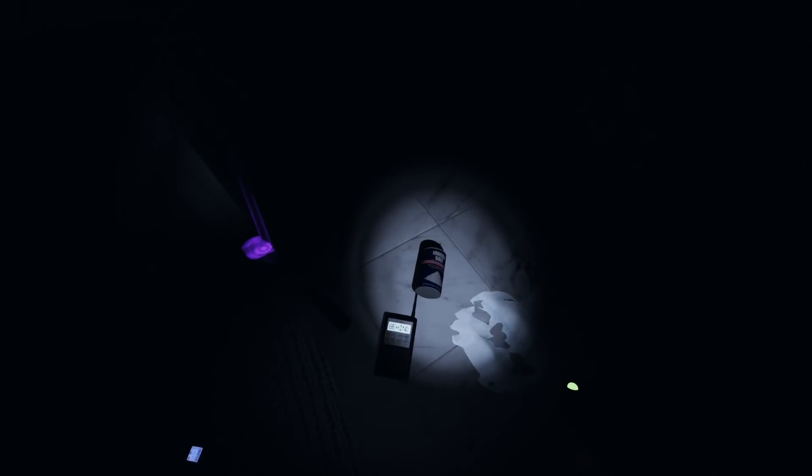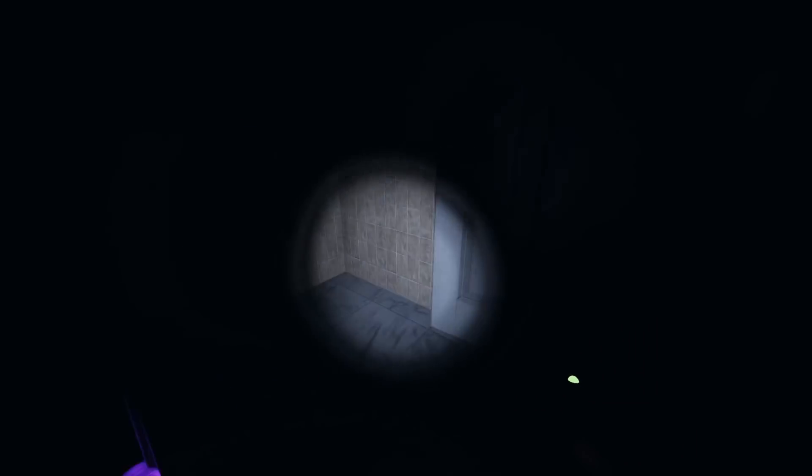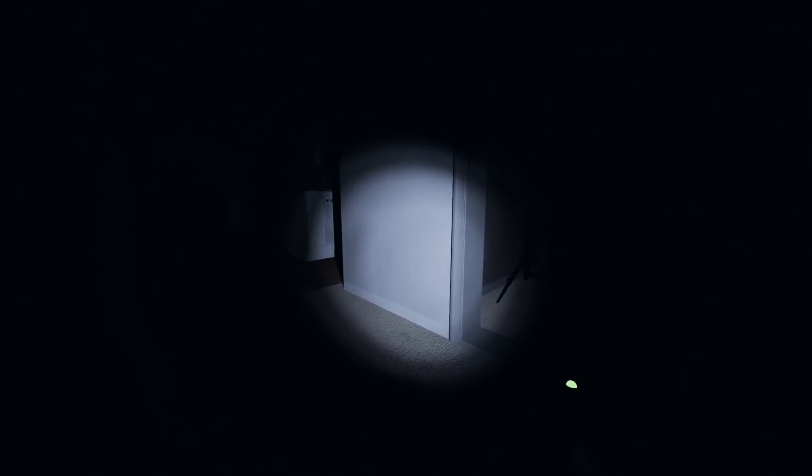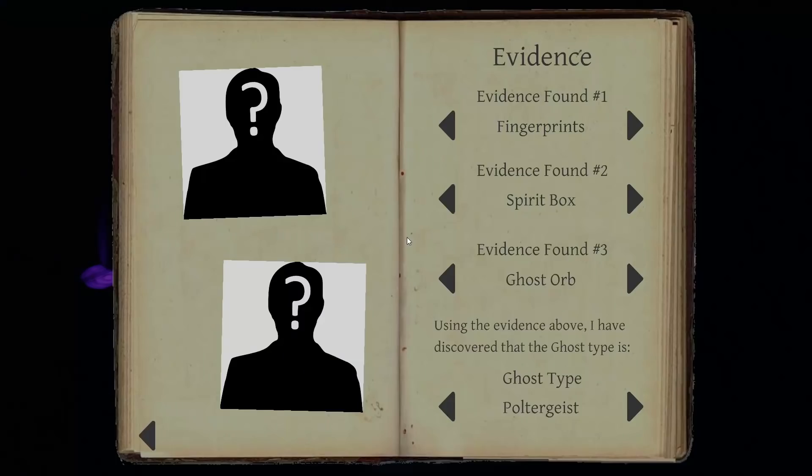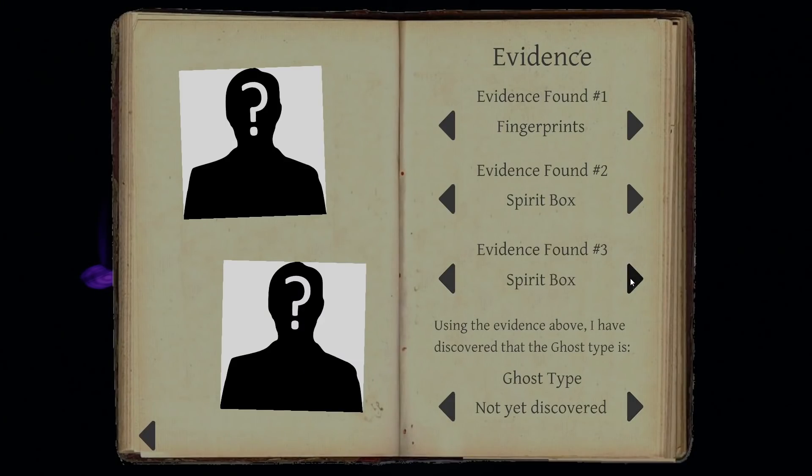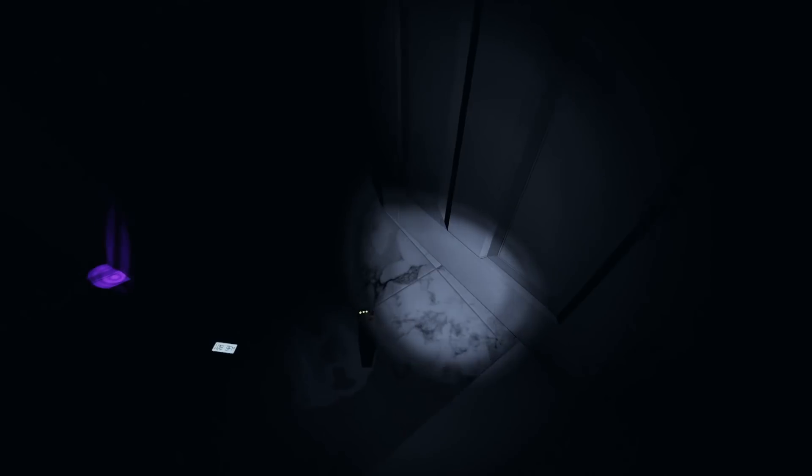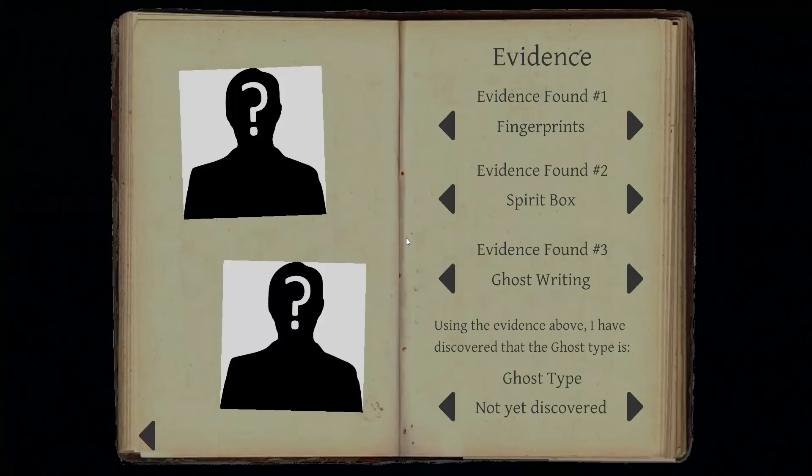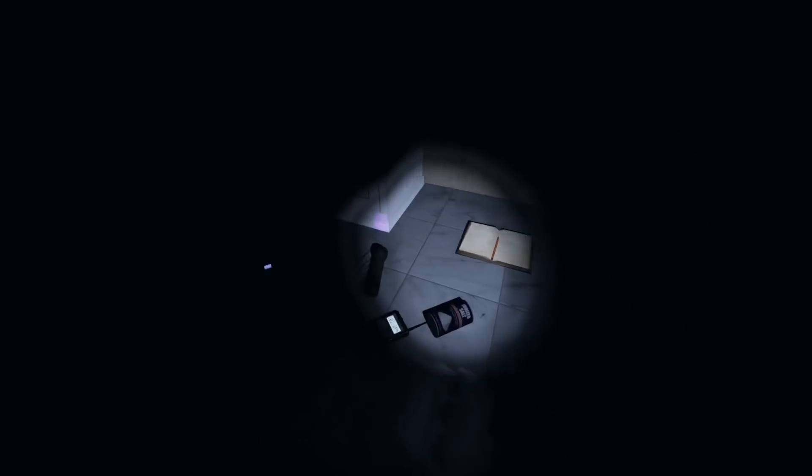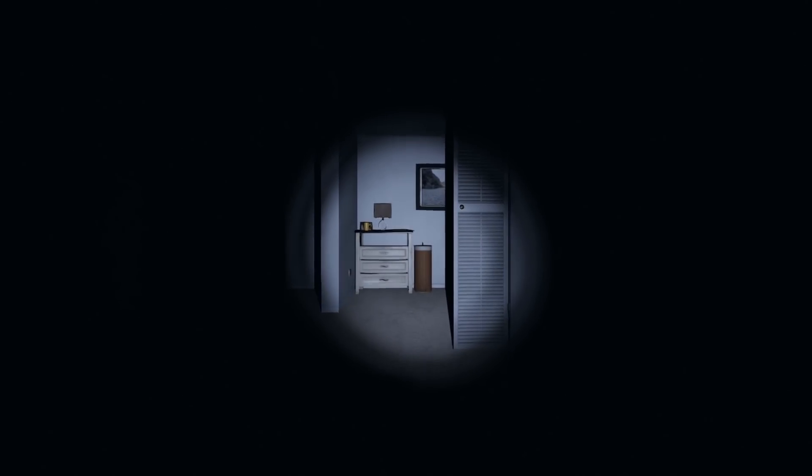Yes! Spirit box! Thank you. The poltergeist would be a ghost orb. It might be a ghost orb. Or nope, definitely not. Ghost writing. And it's not freezing temperature, so it has to be a ghost orb. Alright, let's go upstairs and grab some more electronics. It's gotta be a ghost orb.